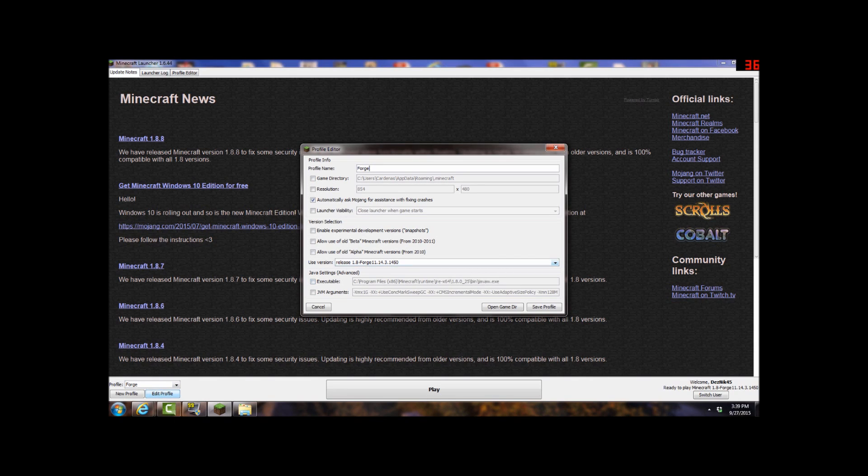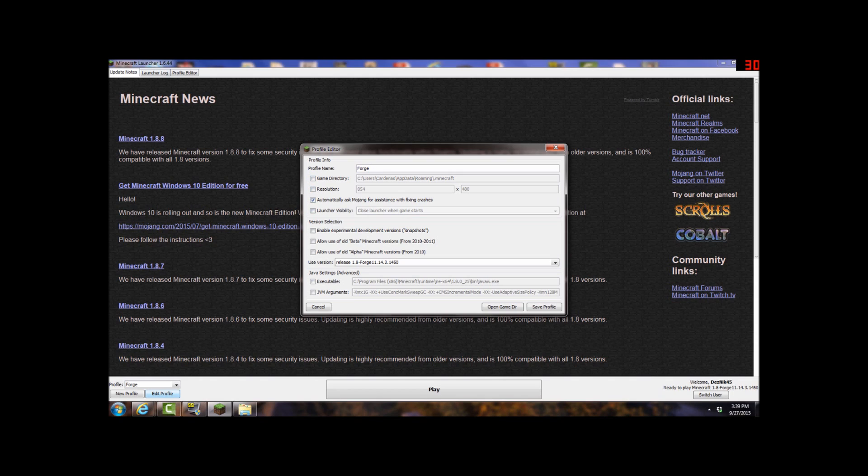And click on edit profile and leave everything how it is. You do not click on any of the version selections. You can mess with the Java settings and the profile names, just do not, or you can mess with the Java settings and profile info, just don't mess with the profile name or the version selection. Just leave it how it is.